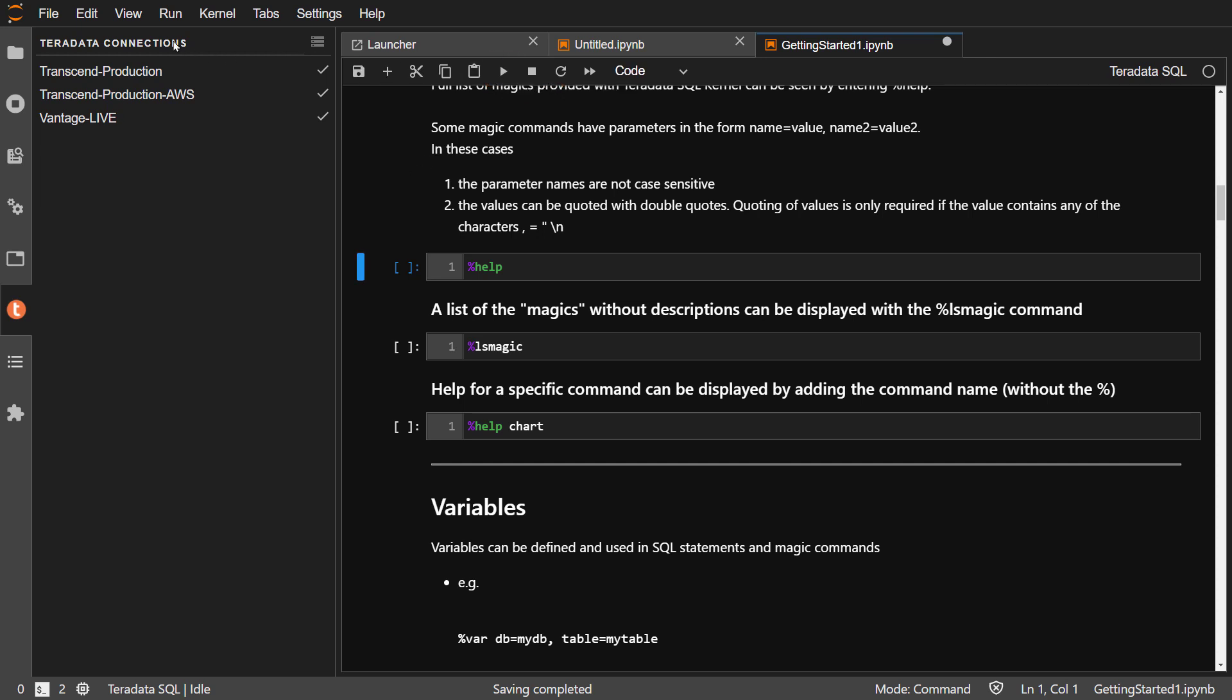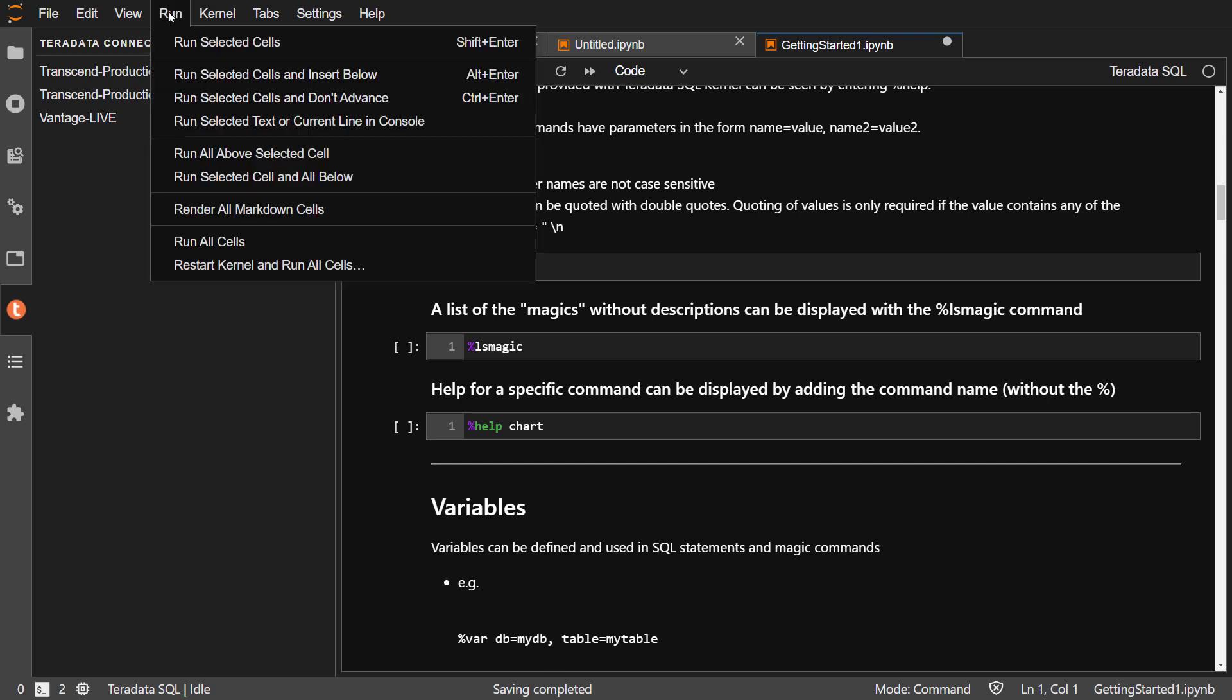Or you can choose the run dropdown menu. If you choose the dropdown menu, run selected cells, which has a keyboard shortcut of shift enter. Notice Alt Enter will run the cell and create a new blank cell below. Choose run selected cell.